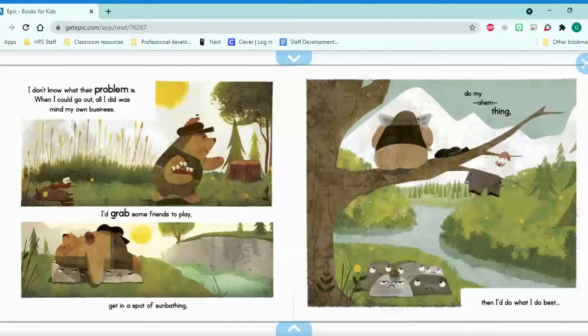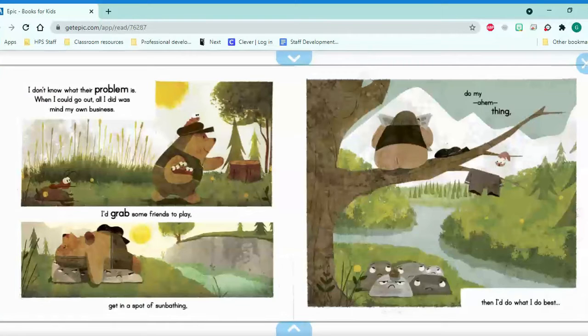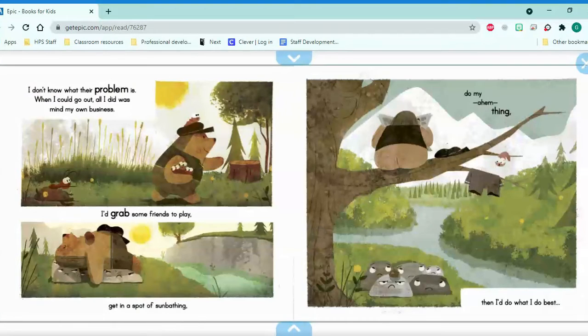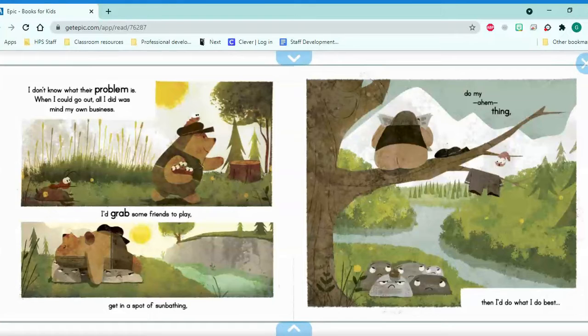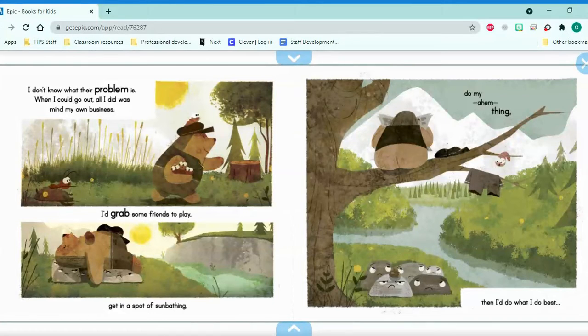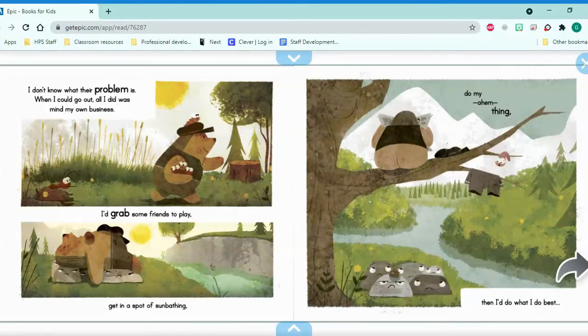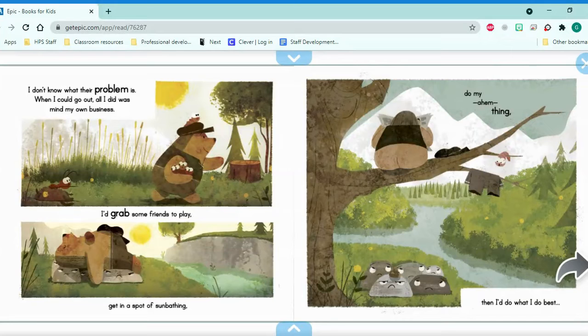I don't know what their problem is. When I could go out, all I did was mind my own business. I'd grab some friends to play, get in a spot of sunbathing, do my thing. Then I do what I do best.